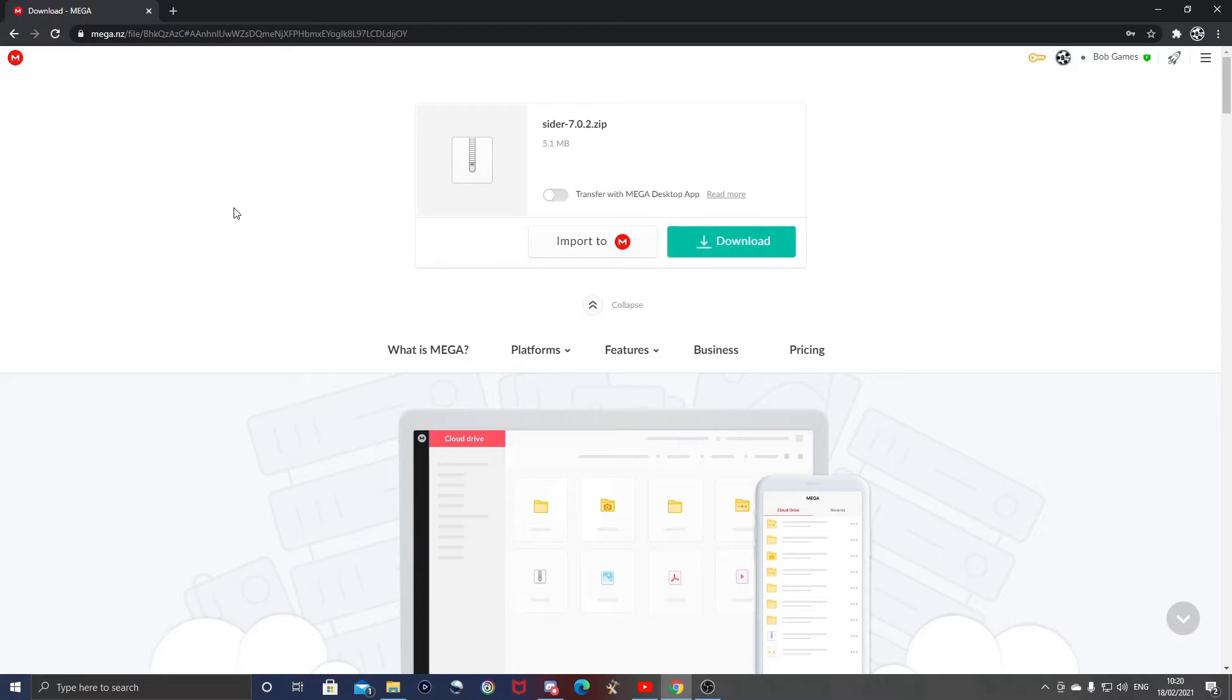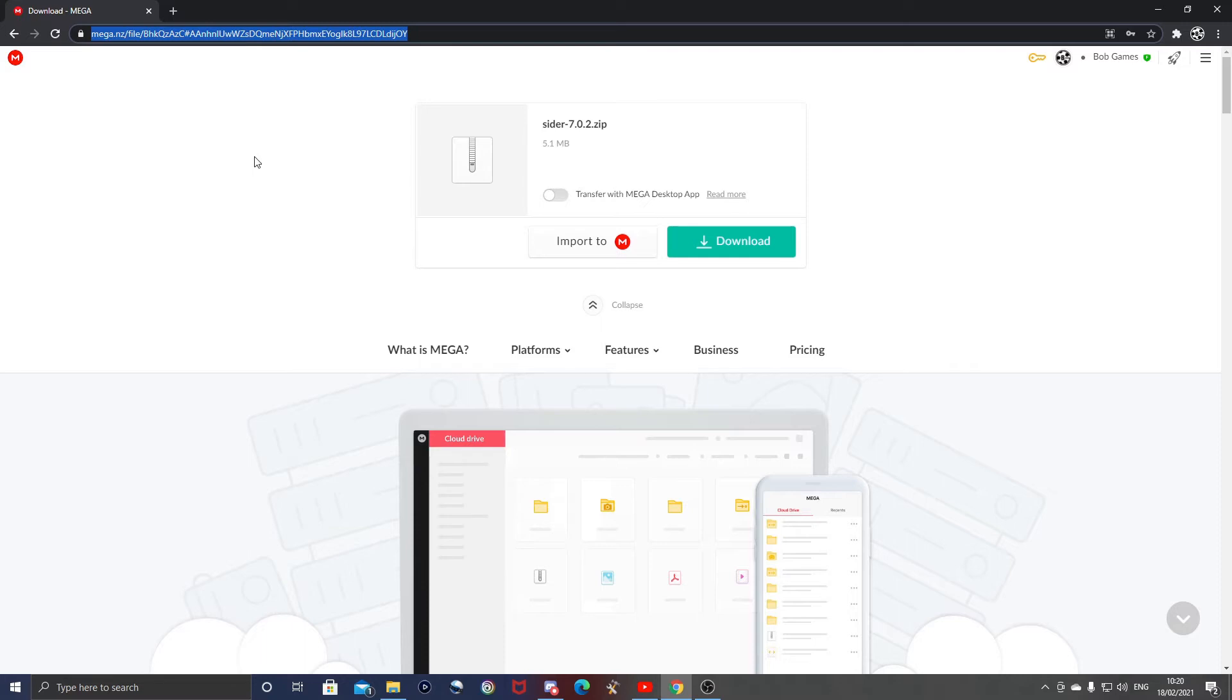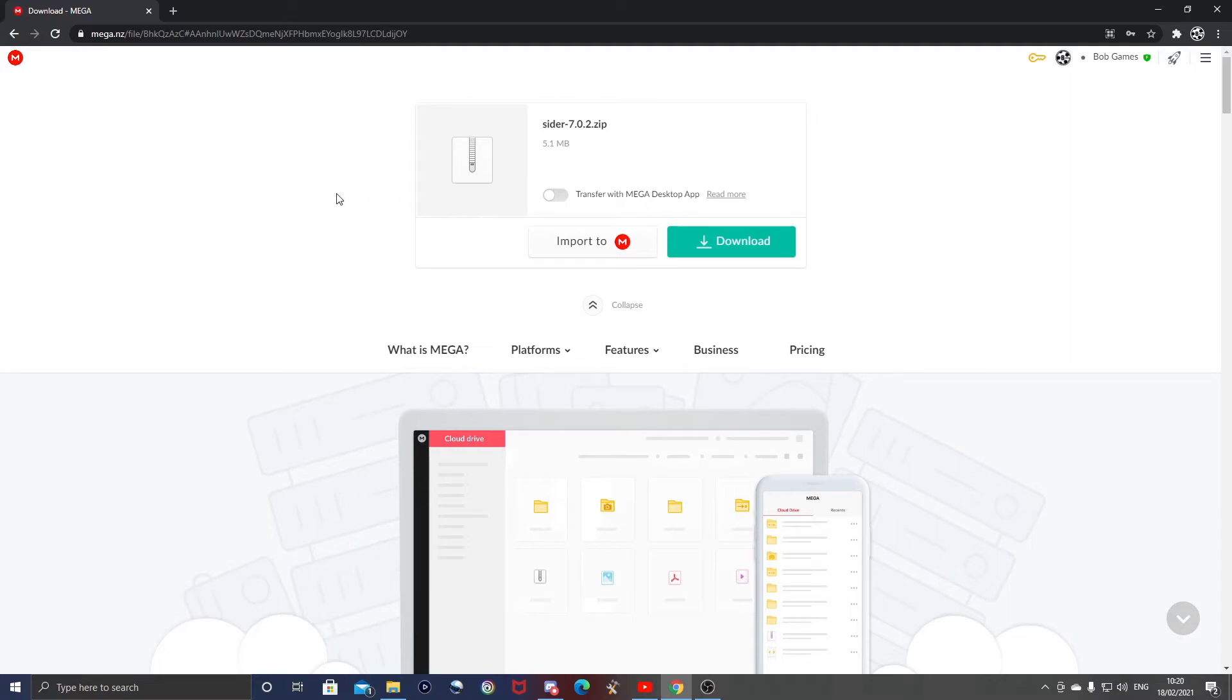But yeah, I'm going to show you how to update it today anyway. So the first thing you want to do is go to this MEGA link. I've uploaded the newest updated CIDR to MEGA myself, so this is as usual uploaded by me, safe to use.